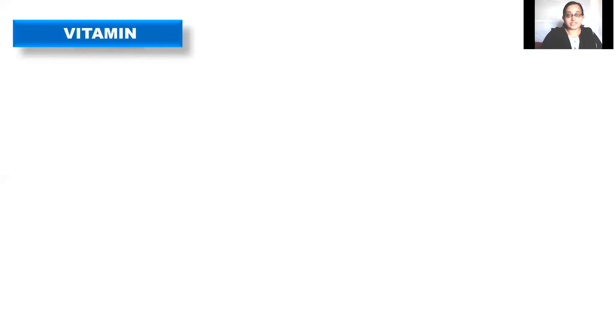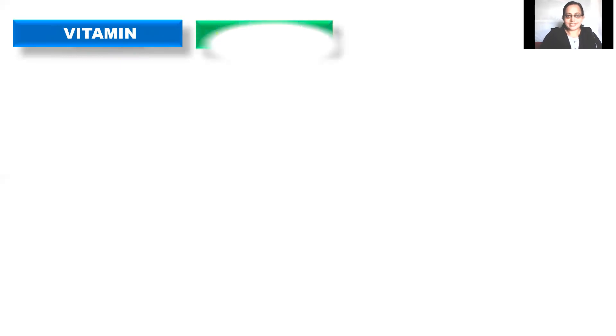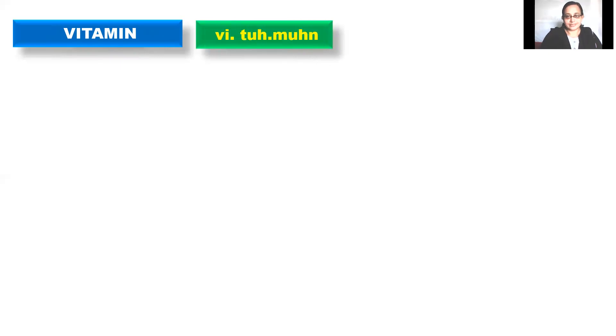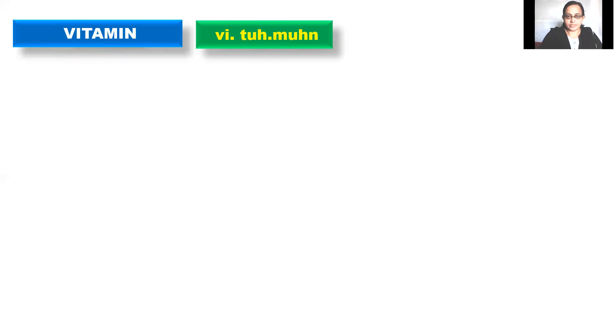Vitamin. Vitamin. No. The correct pronunciation is vitamin. Vitamin. Right? Vitamin. In British English it is vitamin. In American English it is vitamin. Both are correct. Choice is yours.